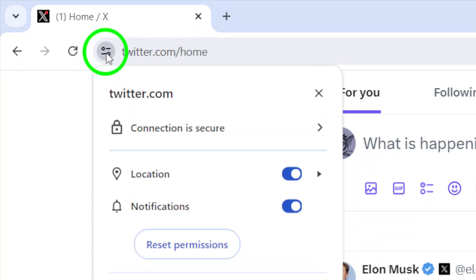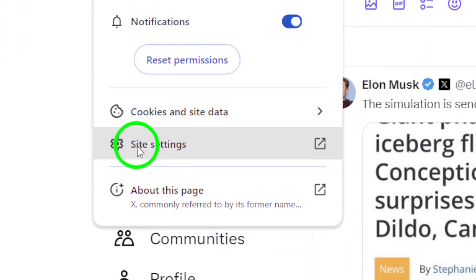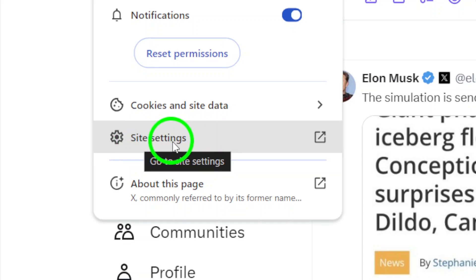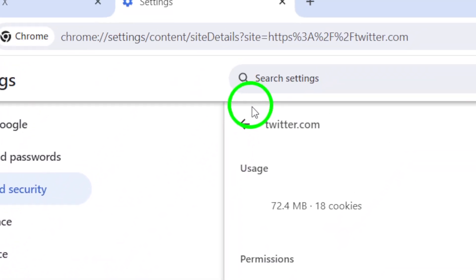Next, a drop-down menu will appear. Click on Site Settings to access the permissions settings for the website.